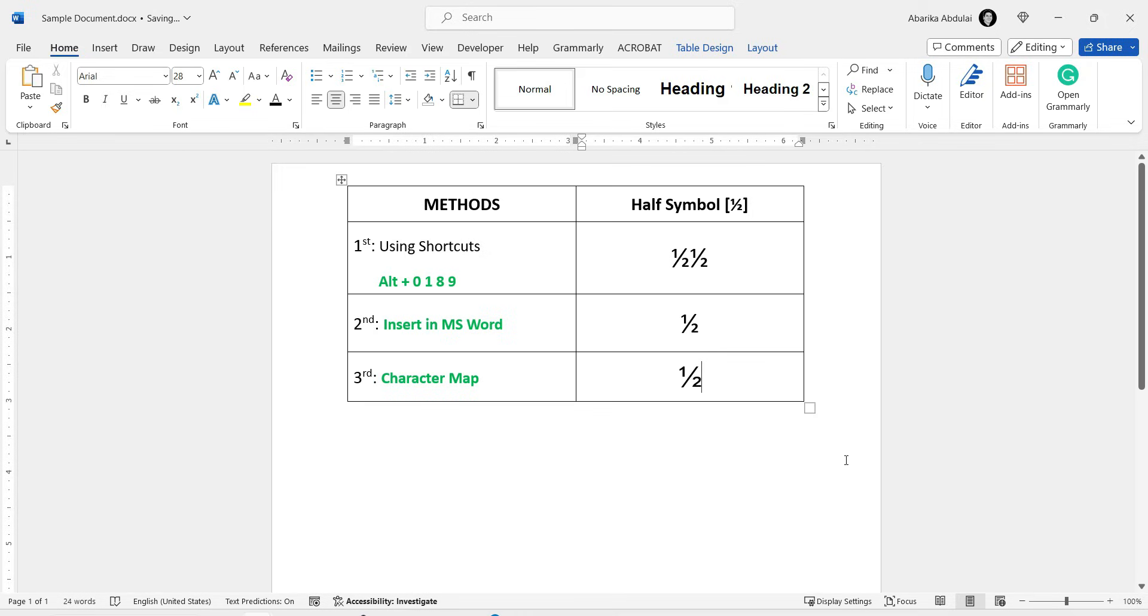And that's it. These are the different methods you can use to get the half symbol. If you learned something from this video, please give it a like. And don't forget to subscribe for more useful content.